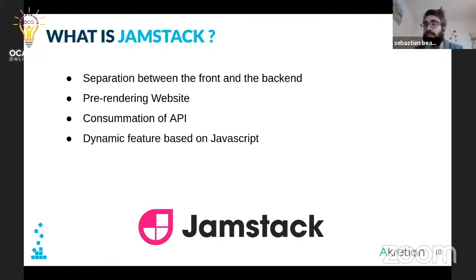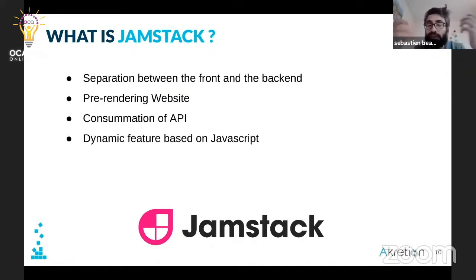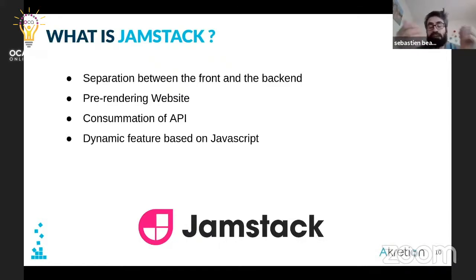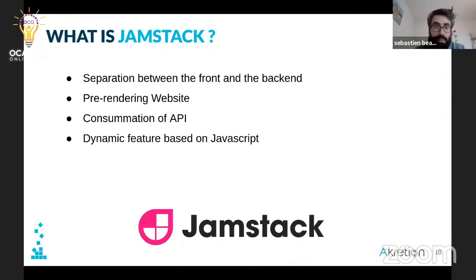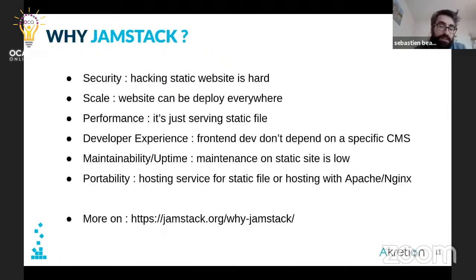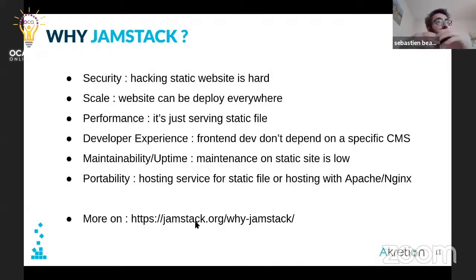This is why every dynamic feature is done with JavaScript — you interact with different APIs. And why Jamstack? If you go to jamstack.org, Jamstack is really a concept, a way of doing things.